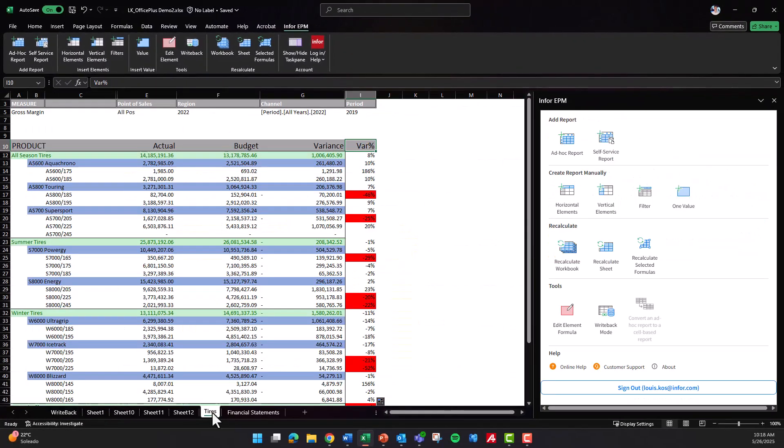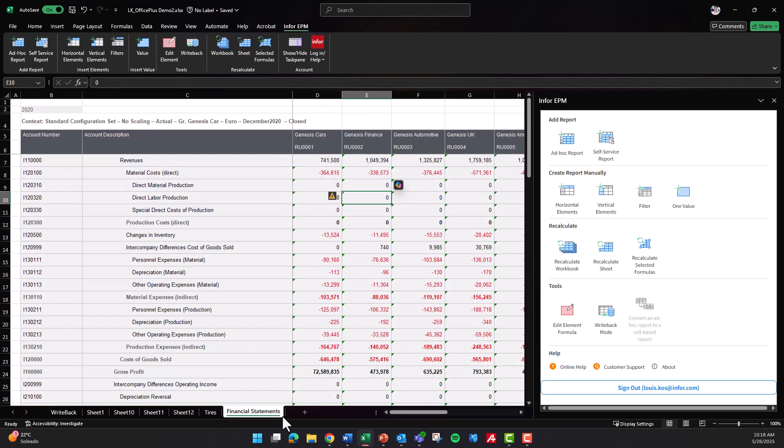InforEPM's Excel integration transforms Excel into a robust performance management tool, combining its familiar interface with performance management capabilities to support agile, data-driven financial planning and analysis.